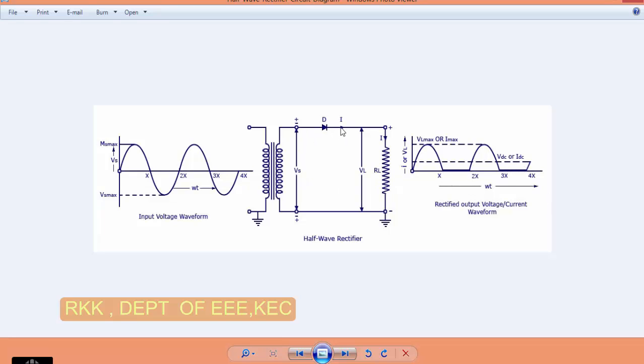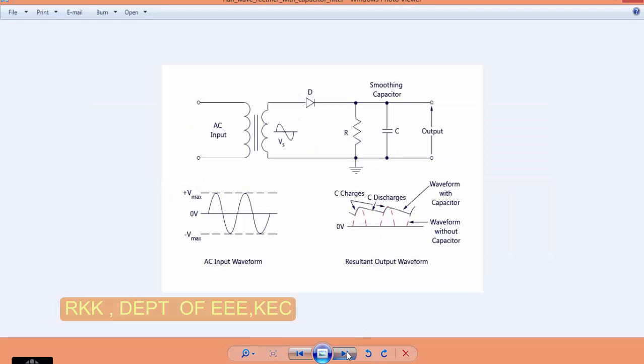We know that the diode will not conduct in negative cycle because cathode is more positive than anode and hence the diode will go into reverse bias condition. And hence it will not conduct during the negative cycle. This is without filter and you can see that this is not a pure DC.